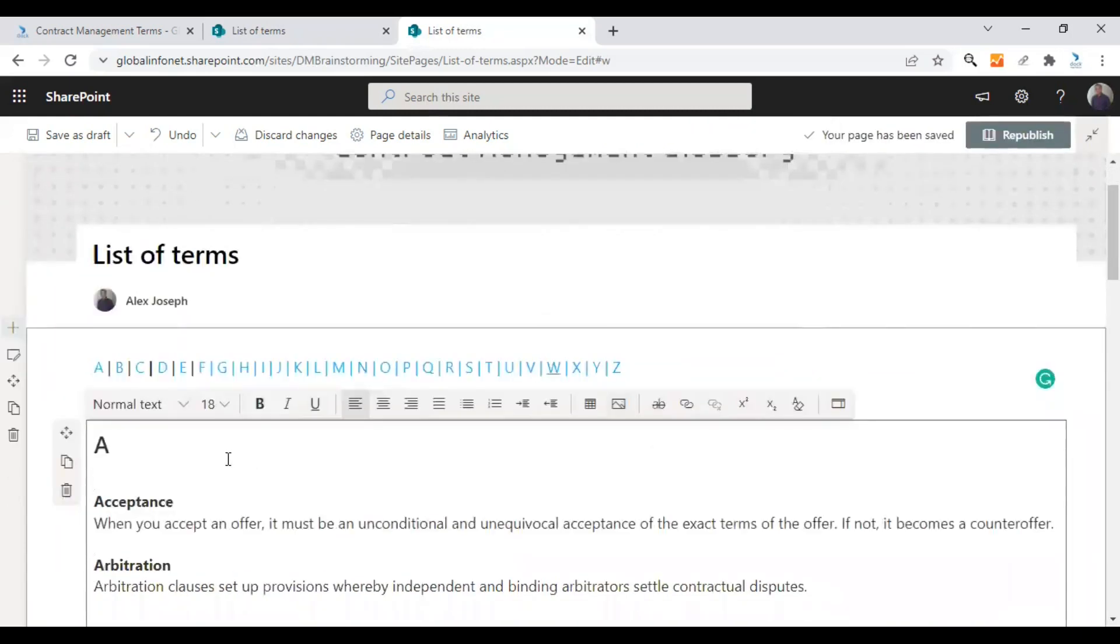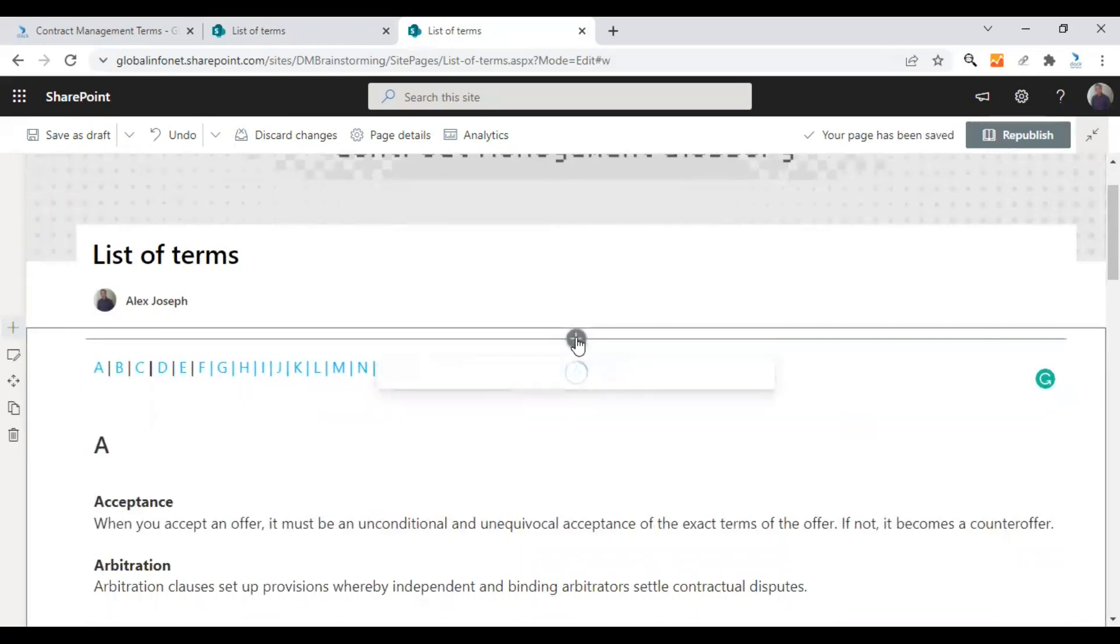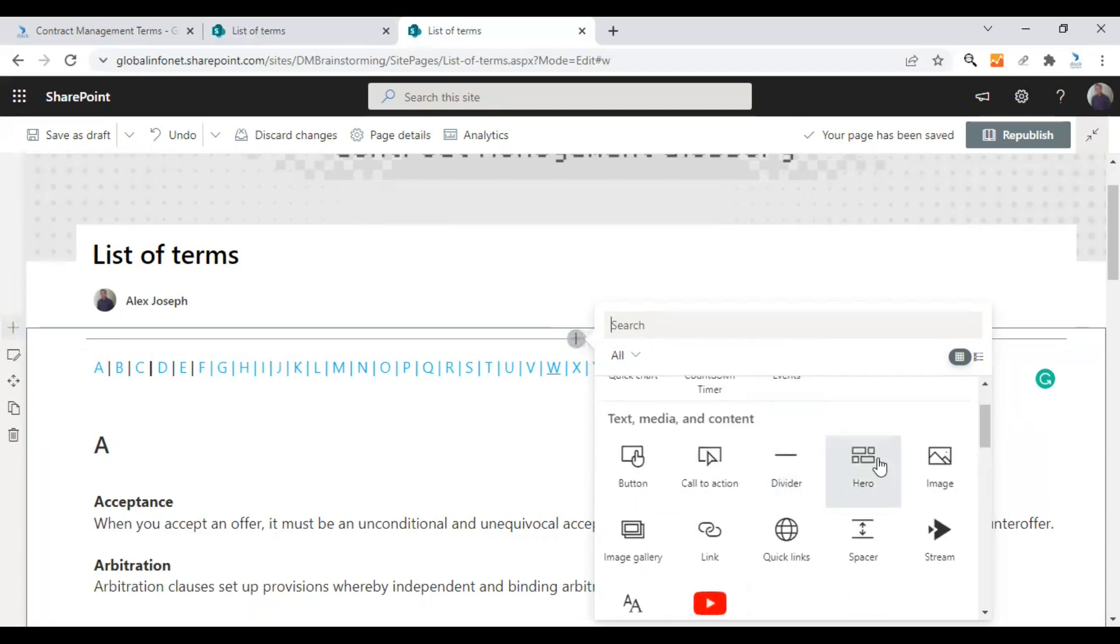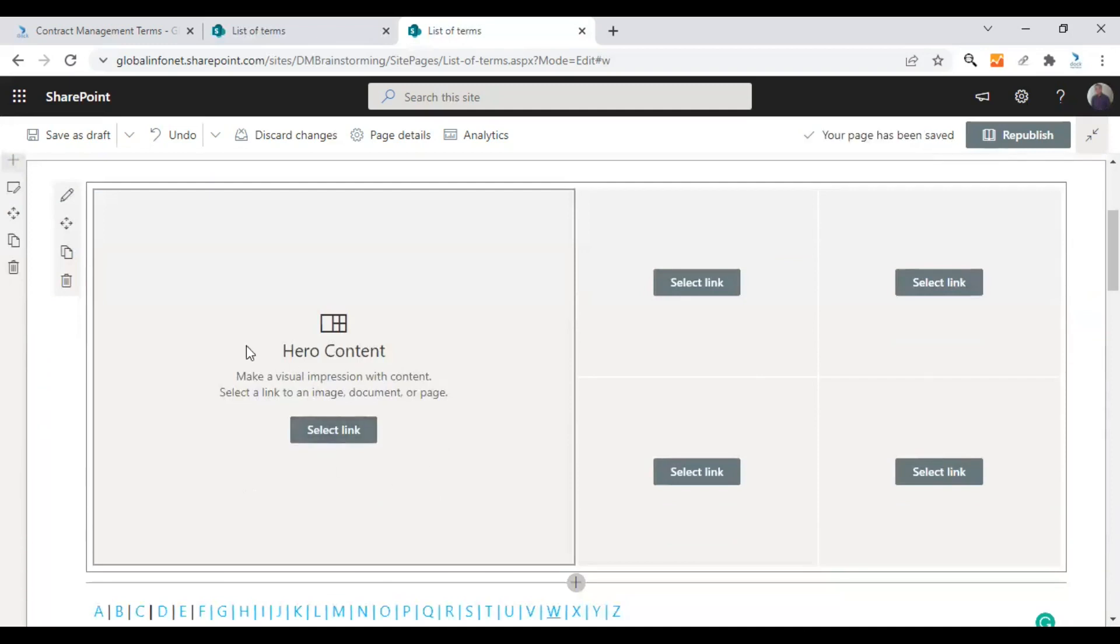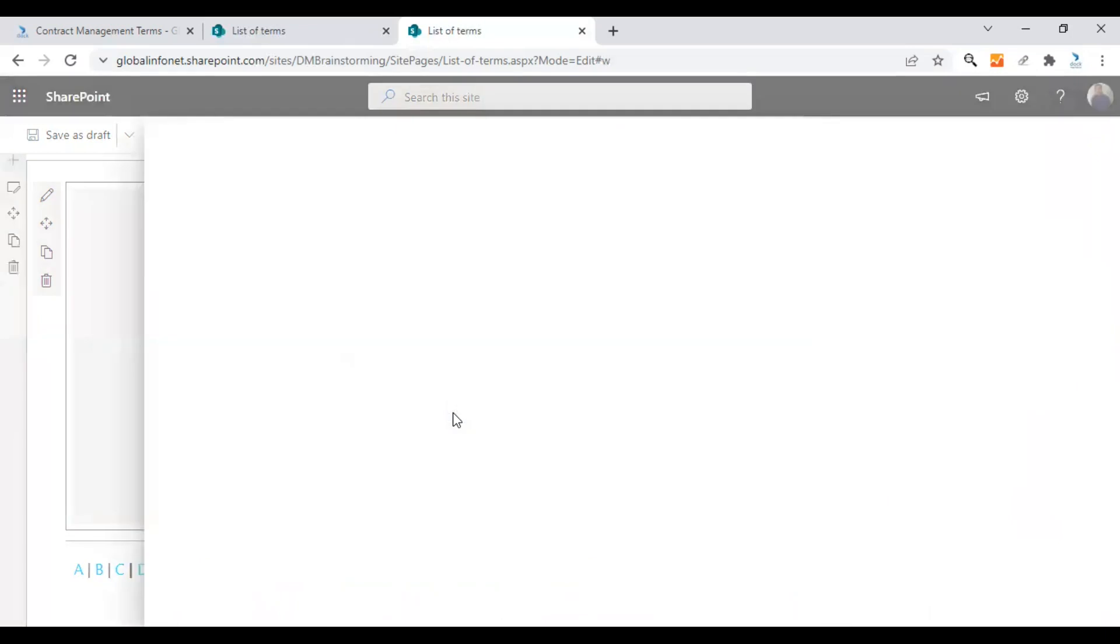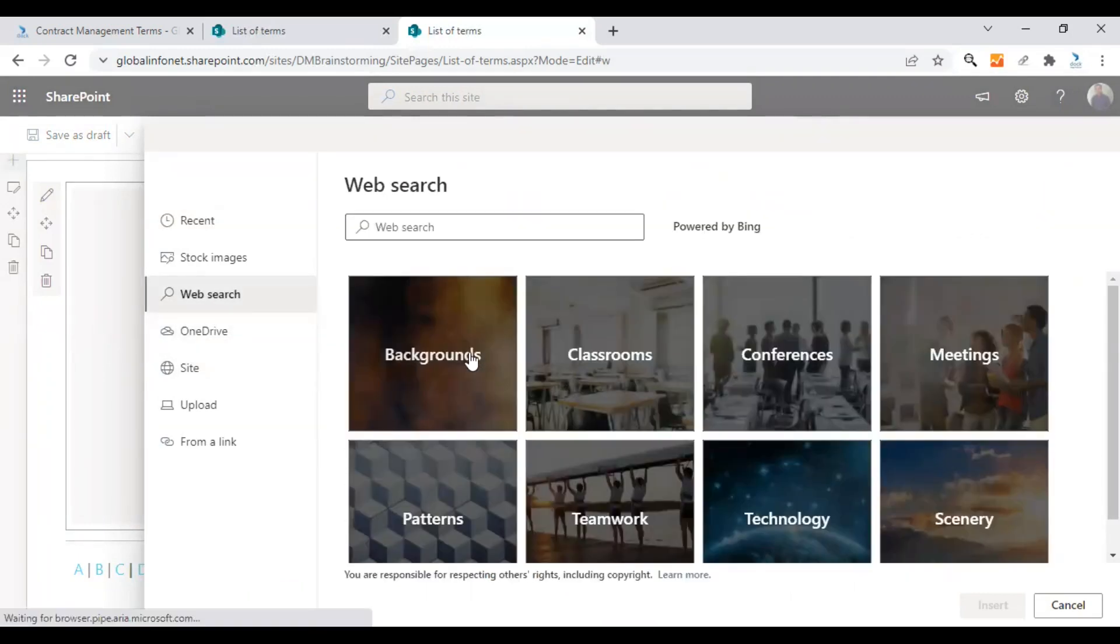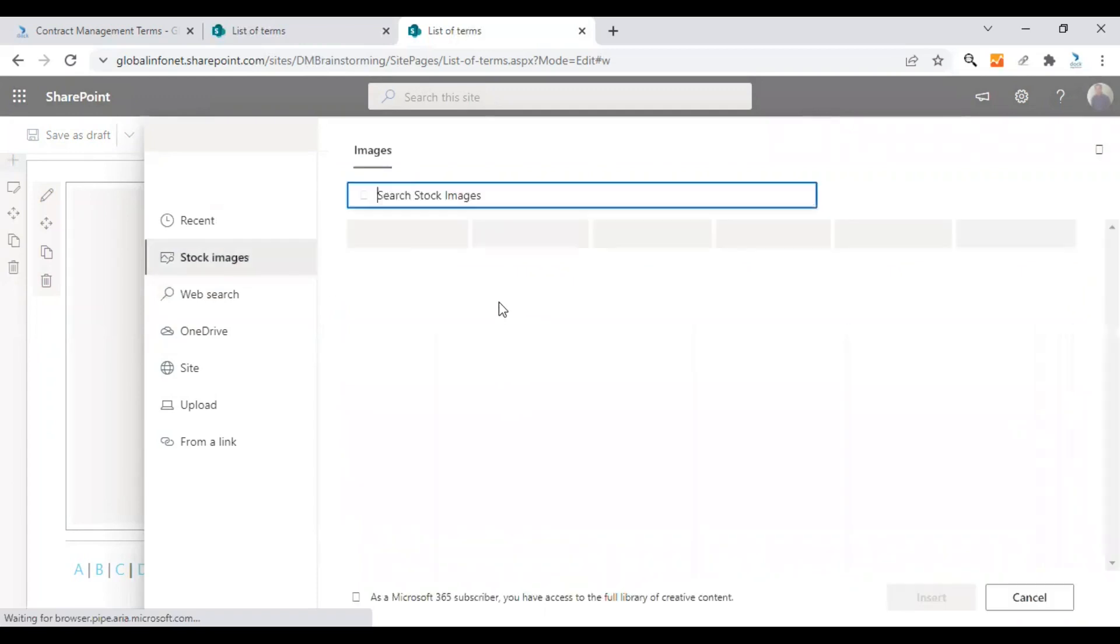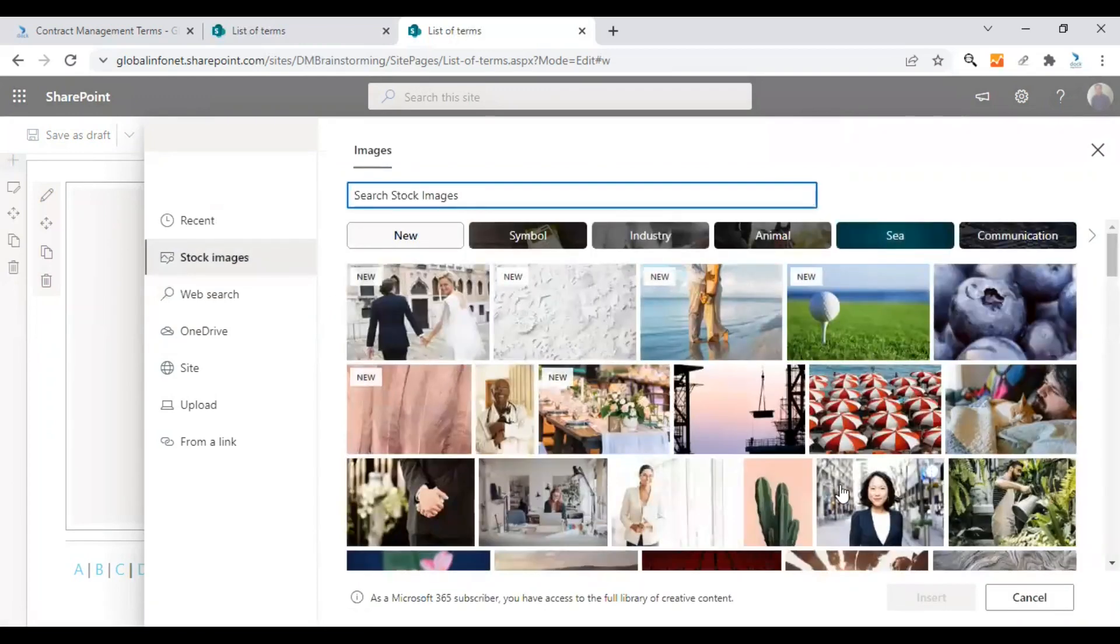For example, if you think there needs to be a hero web part at the top before the index comes in, you can click on that. Click on the plus icon at the top and add a new hero web part there. Let's make it one column for now and select a link from anywhere. I would like to give a link to our website here. We'll give a background image first. Let's use an image first and then we'll give the link to our website.